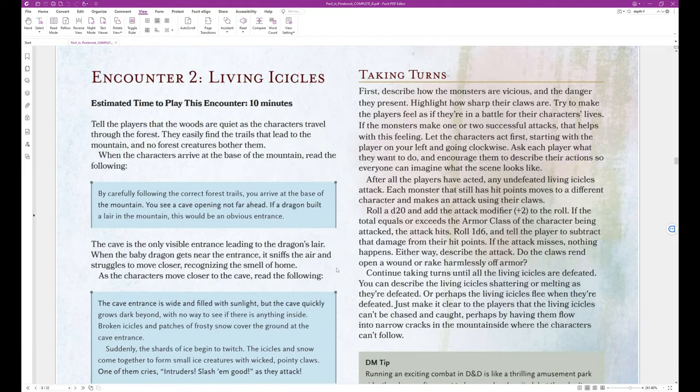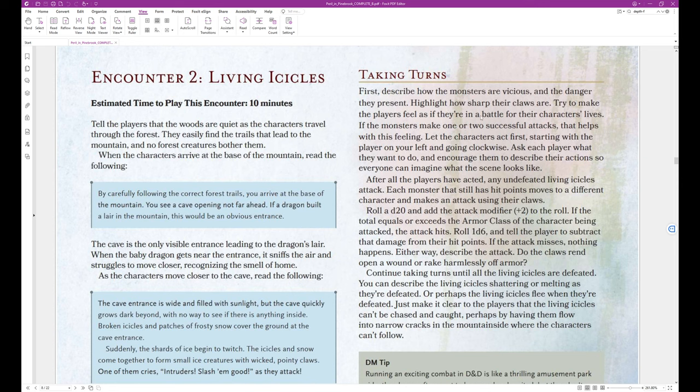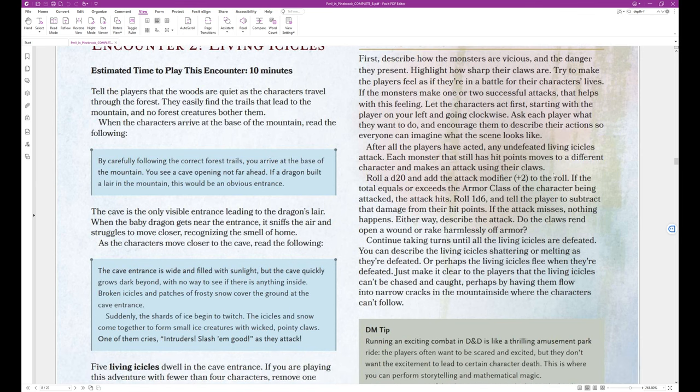So I guess there is no concept of initiative in this basic game, which is fine. Taking turns. First, describe how the monsters are vicious and the danger they present. Highlight how sharp their claws are. Try to make the players feel as if they're in a battle for their characters lives. If the monsters make one or two successful attacks, that helps with this feeling. Let the characters act first, starting with the player on your left and going clockwise. So yeah, there's no initiative. It's just a round robin sequence.